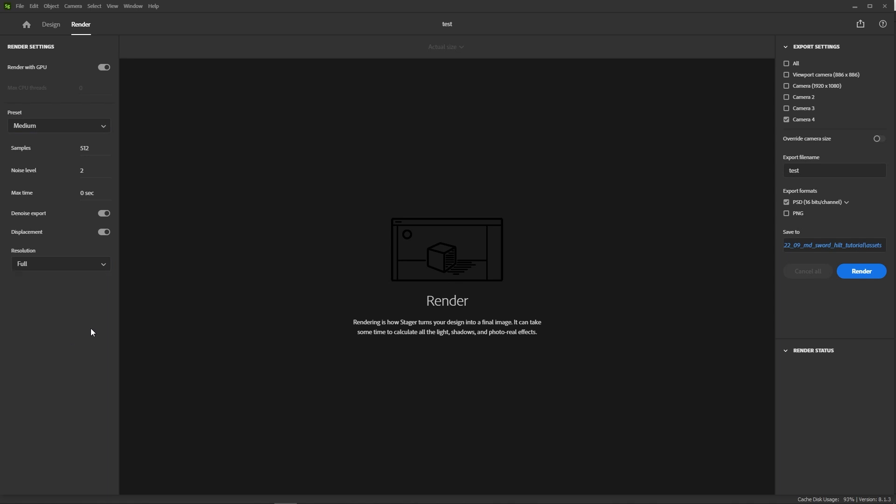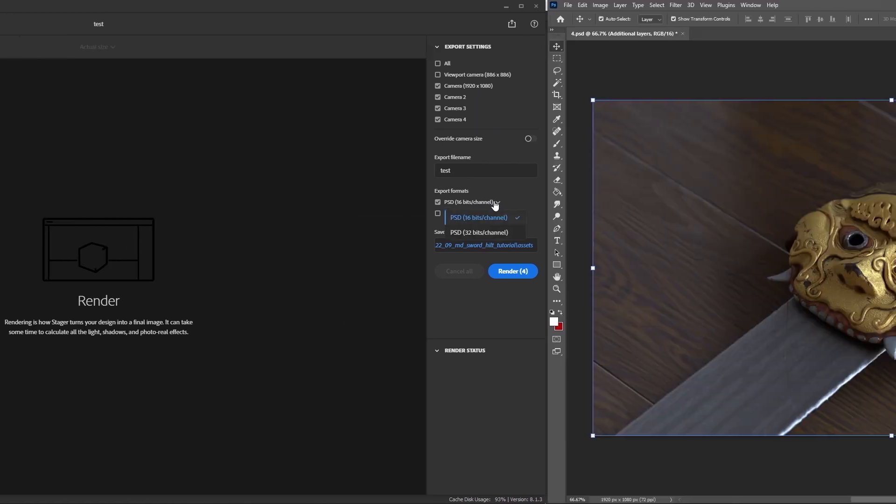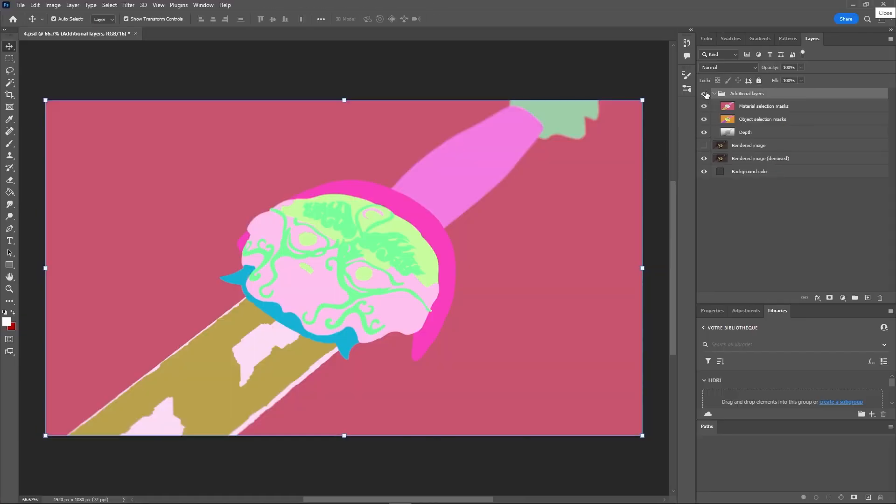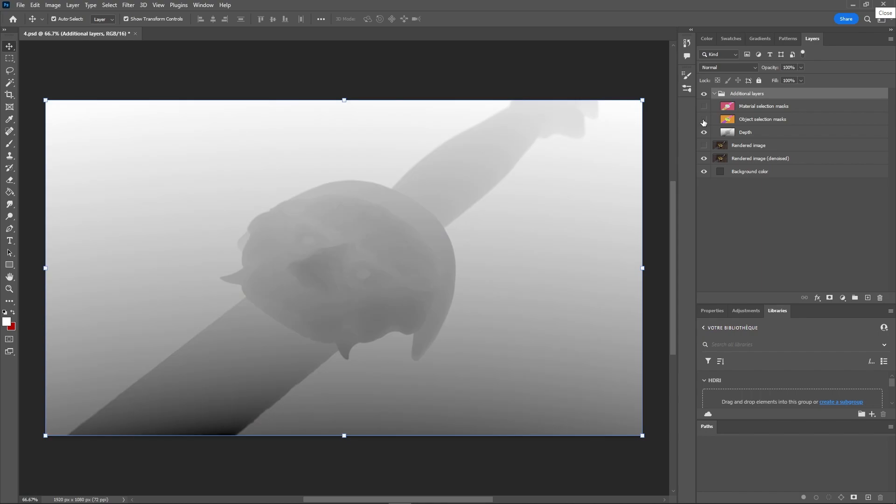On the right, you'll find all your cameras. Just check the one you want to render. You can also override their resolution if you want. For the format, you can interestingly choose to render in Photoshop format. This will give you layers based on the materials and objects in your scene, which can be very useful for post-process.